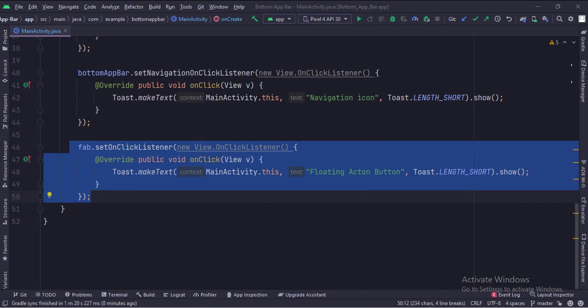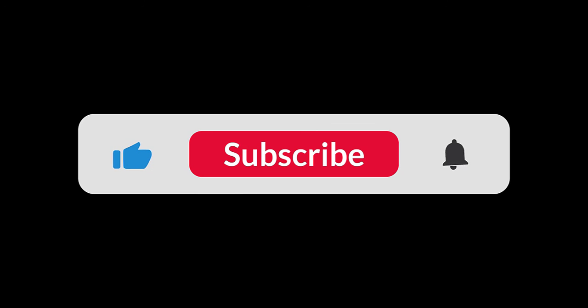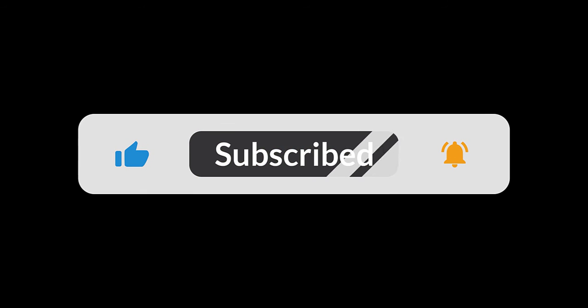So that's it. That's how you can implement the bottom app bar in Java Android. Thanks for watching.